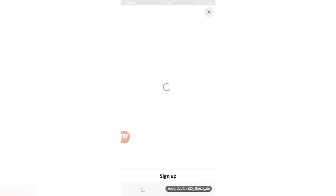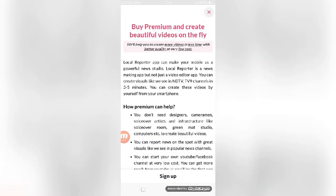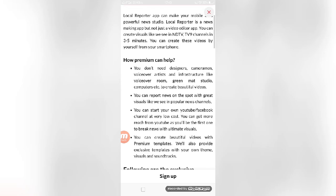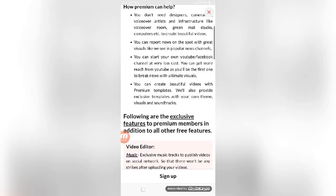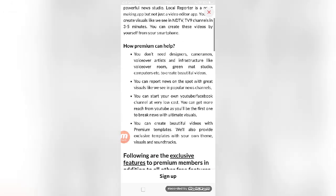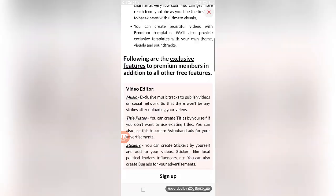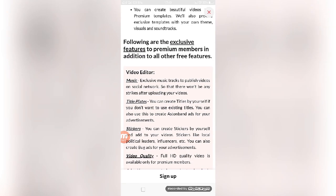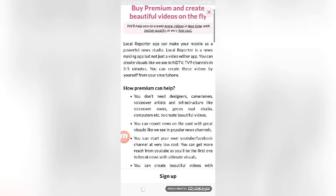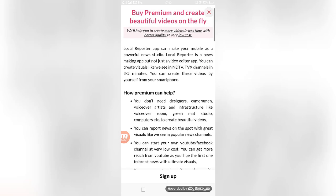You can also get the premium account by paying some amount which is shown in the display. They have given some rules and regulations. The Local Reporter app can make your mobile a powerful news studio.